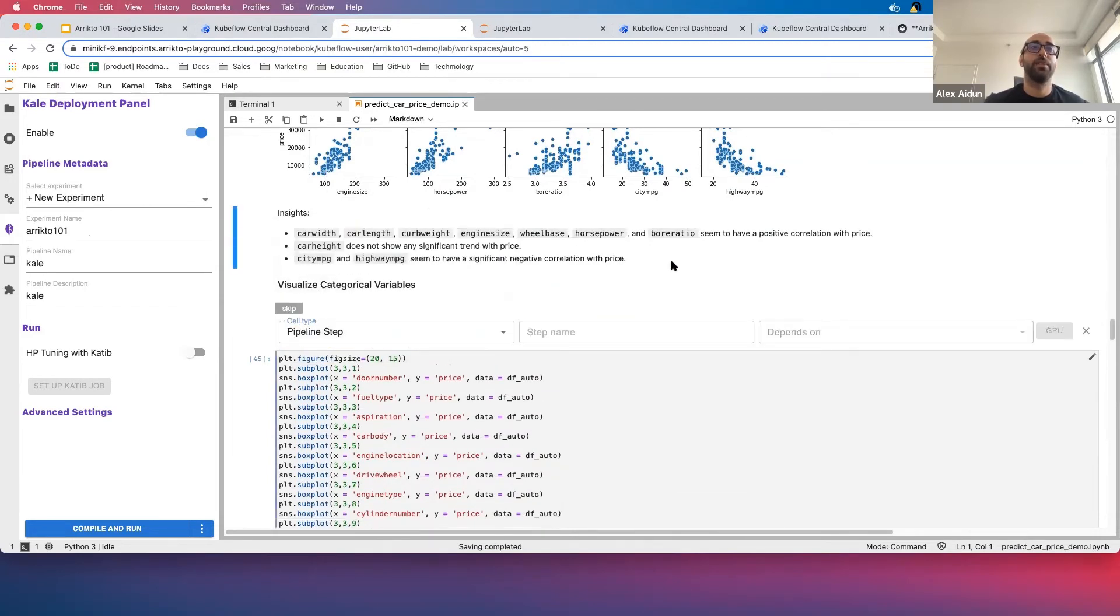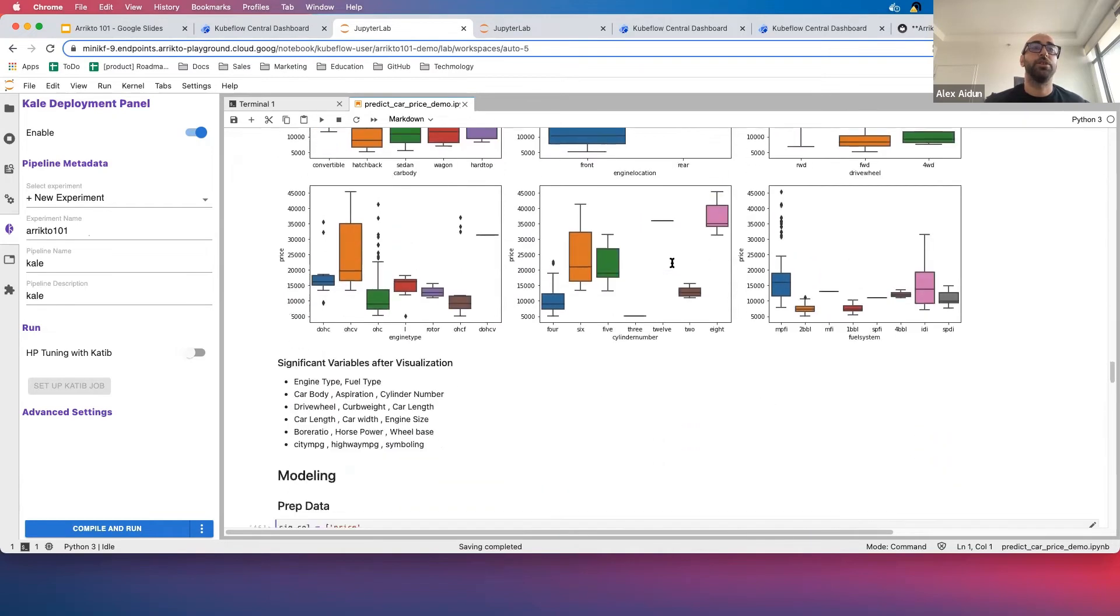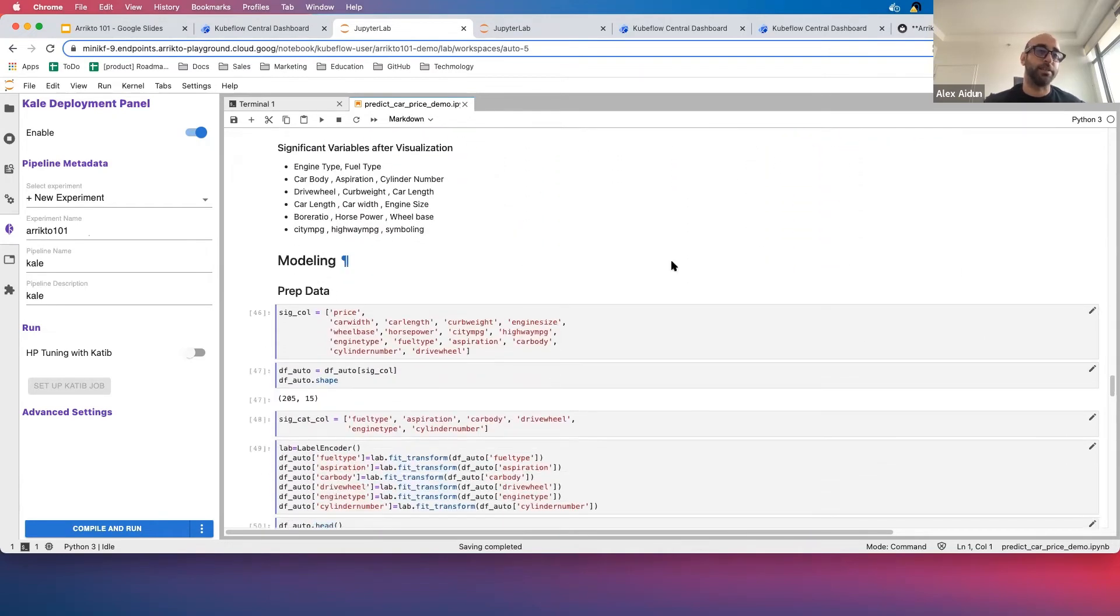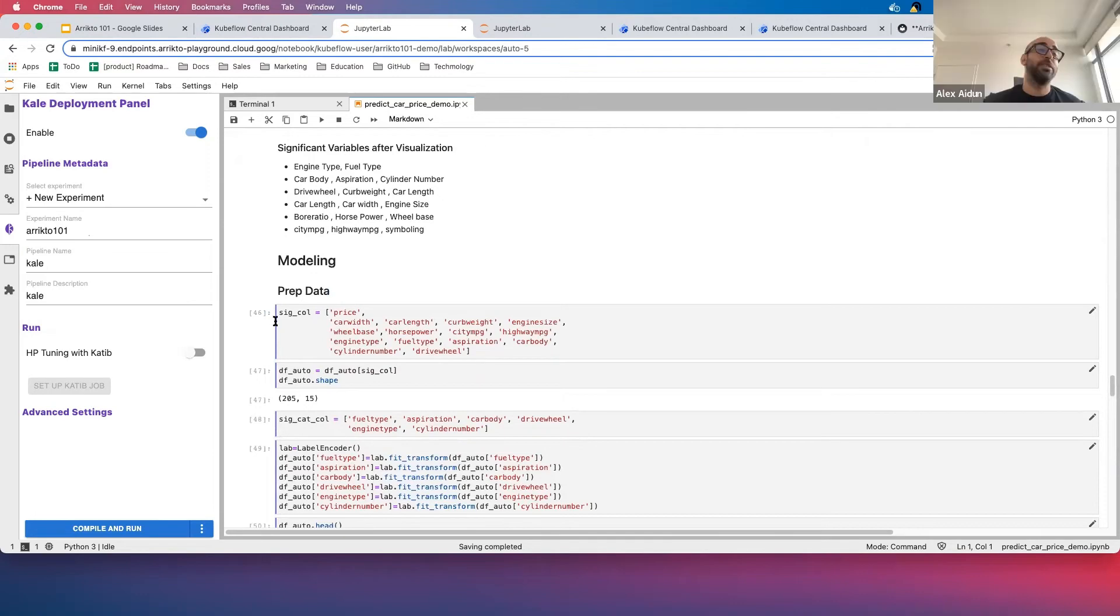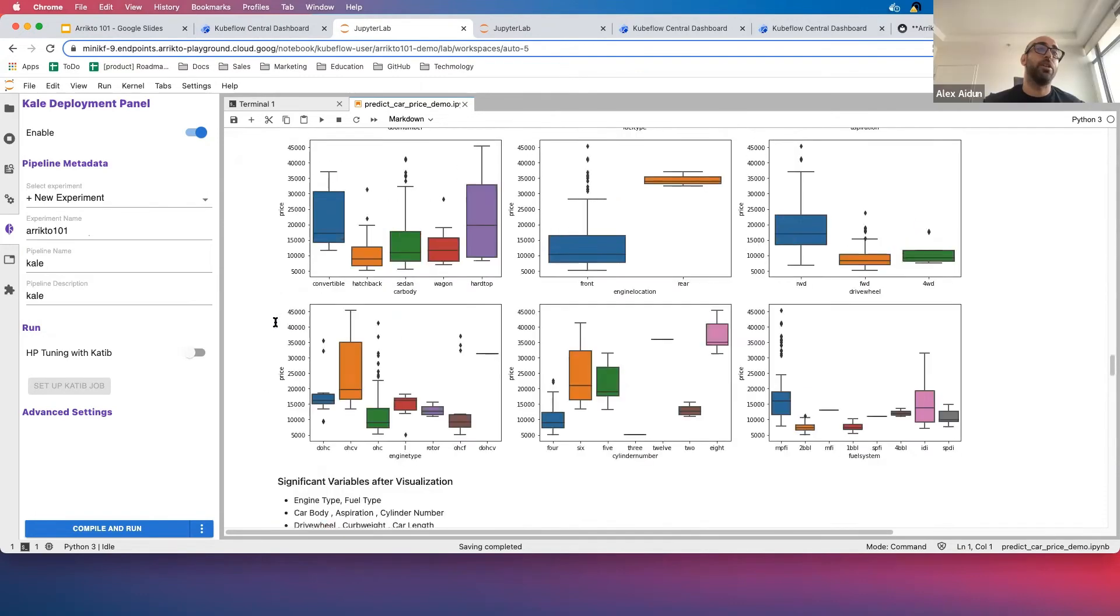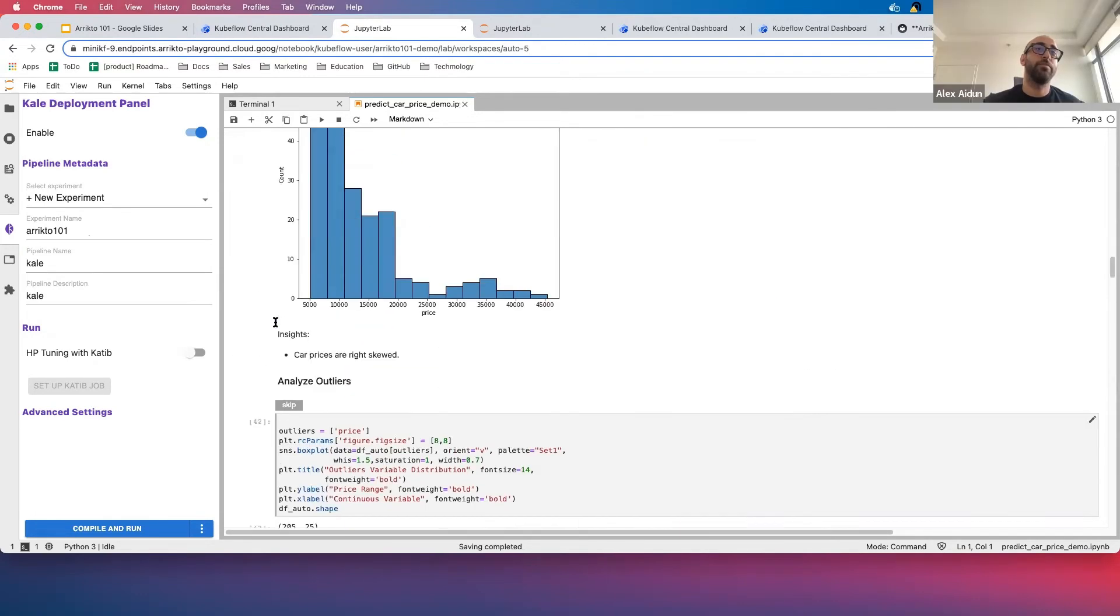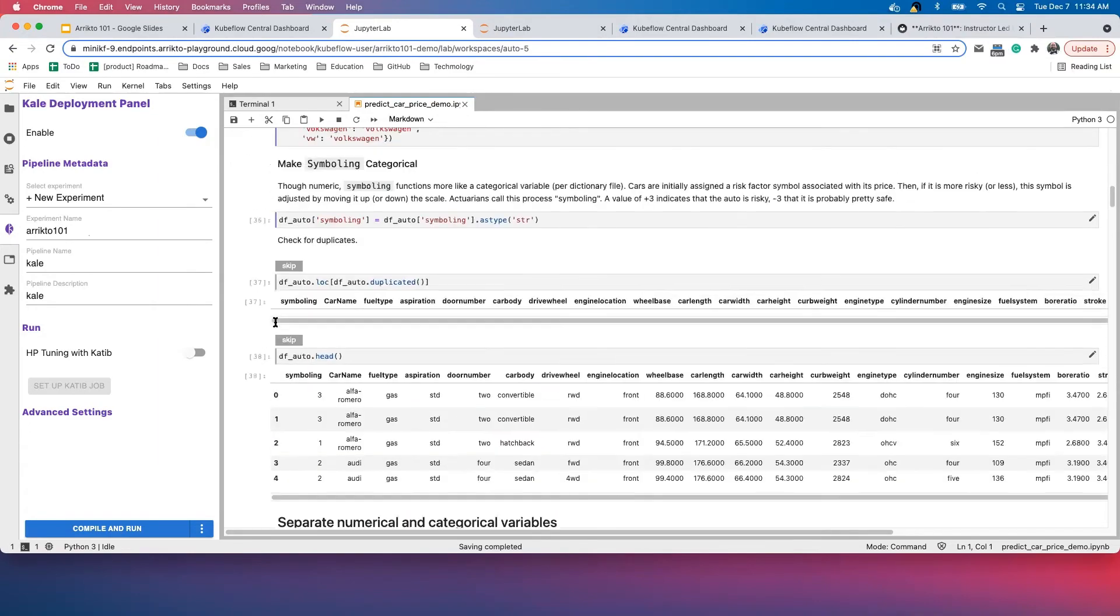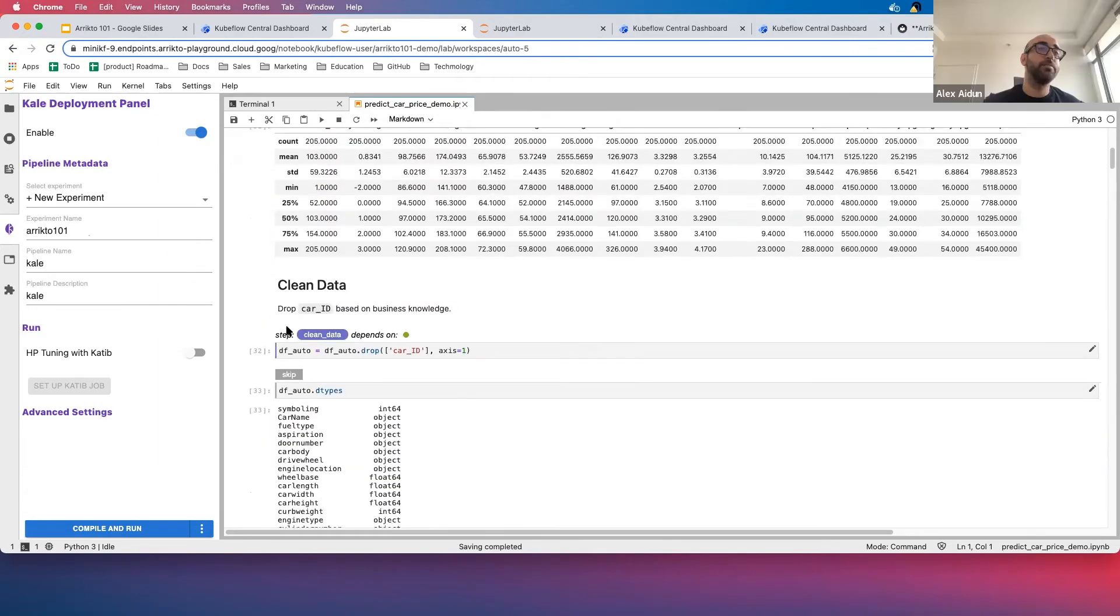We're going to go ahead and skip those two and just keep skipping until we get to Modeling. Notice that Modeling is still tagged with the purple—this is all the way from up here where we set up the Clean Data.